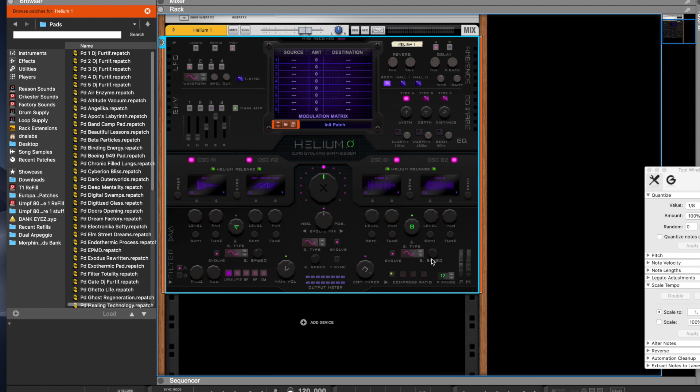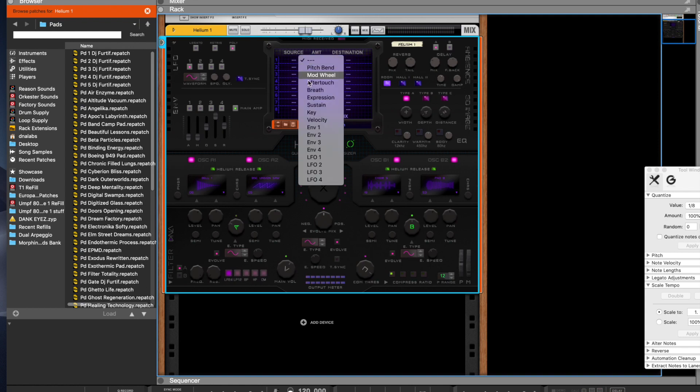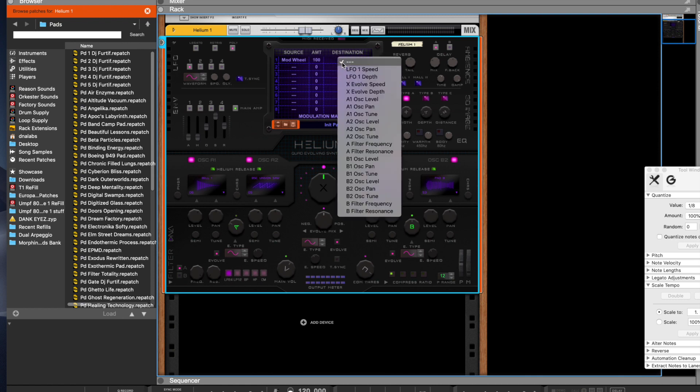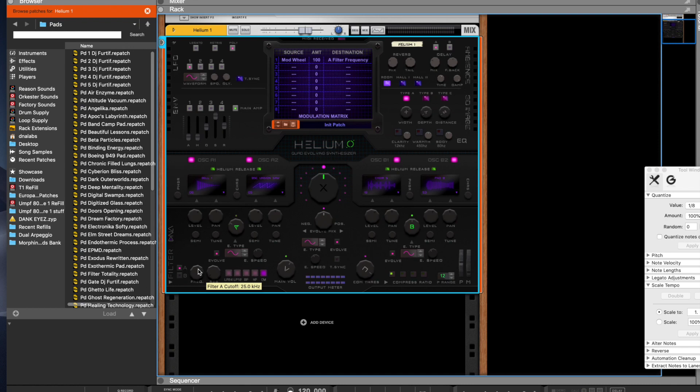Now, I like to always put some sort of effect on the mod wheel, so we're gonna go ahead and route that. Now let's say let's put a filter on, a low pass, let's put a comb filter so we could see what that does.